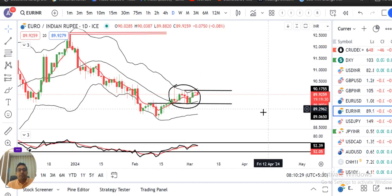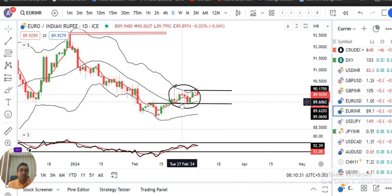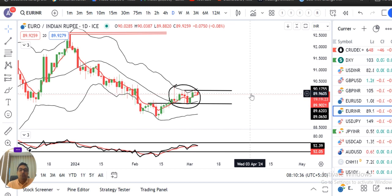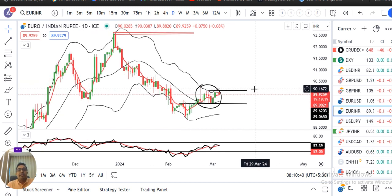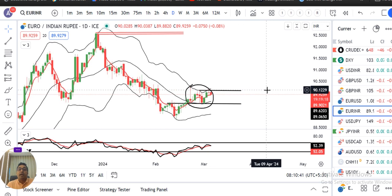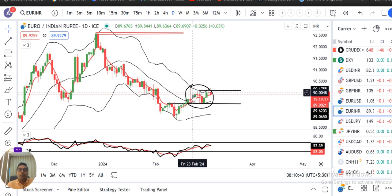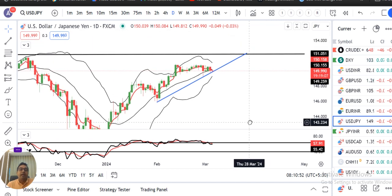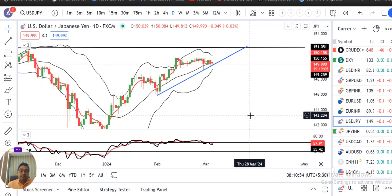Euro/INR — same consolidation. Is consolidation ki baat aapka 22nd February se jo ek high-low banaya hua hai, us range ke bahar isko nikalna hai. Tabhi jaake ek trended move. Agar isko upar jaana hai to 22nd February ke high ke upar close dena padega, woh bhi strong candle ke saath. Tabhi kuch ek badhiya sa upward bias hum expect kar sakte hain. Otherwise intizar karna padega.